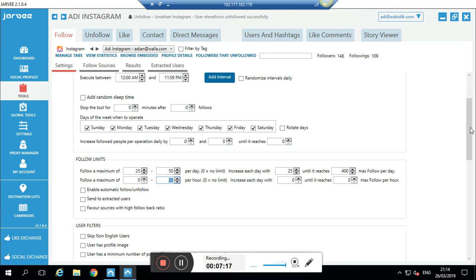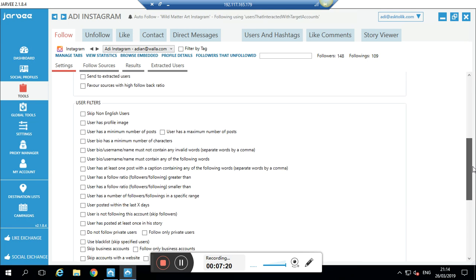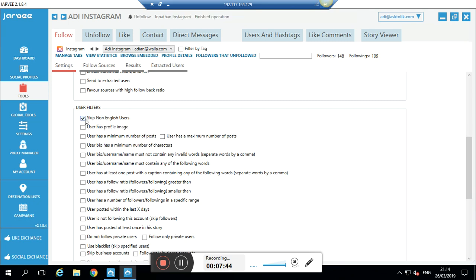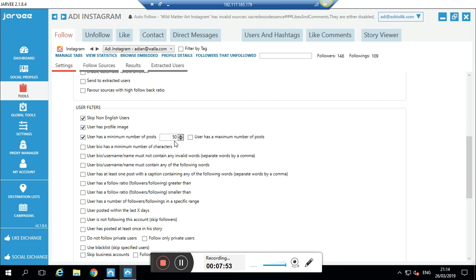Now I go to the Filters. Let's say my account is about puppies and I want to get only English-speaking followers. I don't want other languages like Hebrew, Japanese, Arabic, or Russian. So I'll keep 'Non-English users: skip' — meaning every person who doesn't speak English I won't follow. I also want real profile pictures, and I want users to have a minimum number of posts — let's make it at least 20, so they're not bots or ghost profiles.